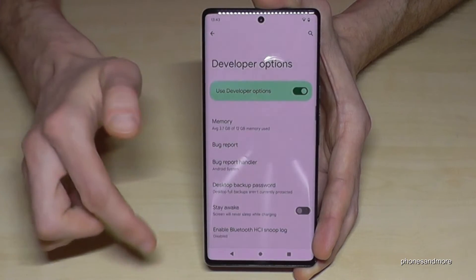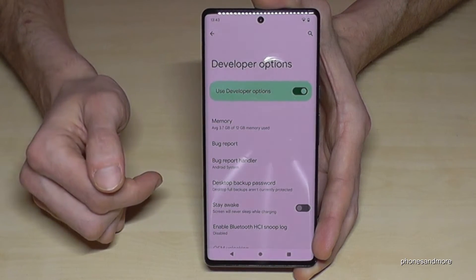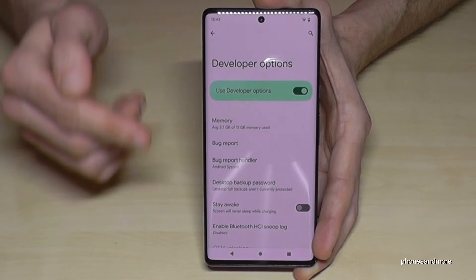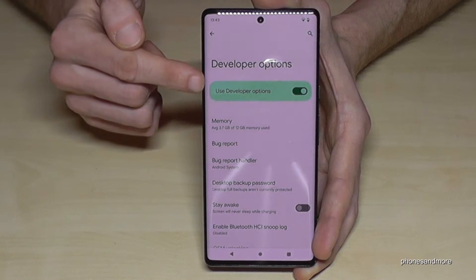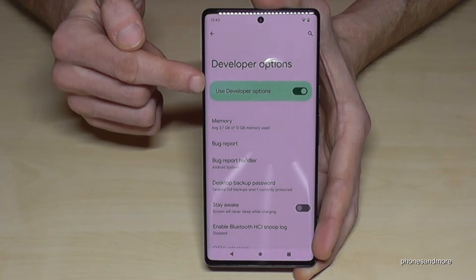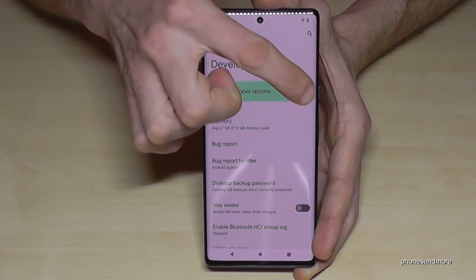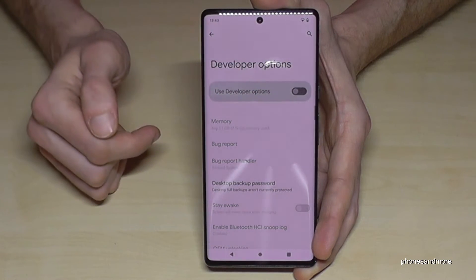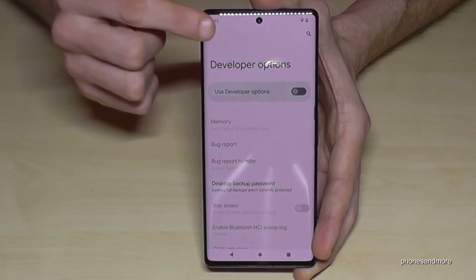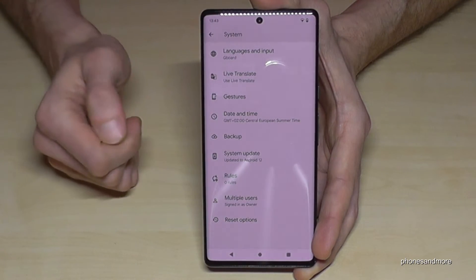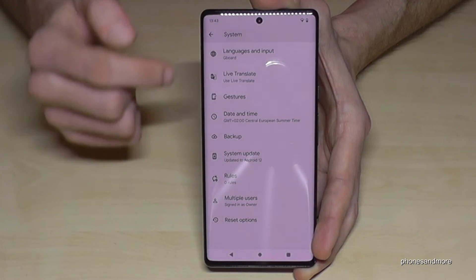Do the stuff you wanted to do — enable the Stay Awake mode, USB debugging, or all the other options you may need. When you're finished, you can also disable the Developer Options at the top. Just turn it off, and if you go back one step the Developer Options disappear.